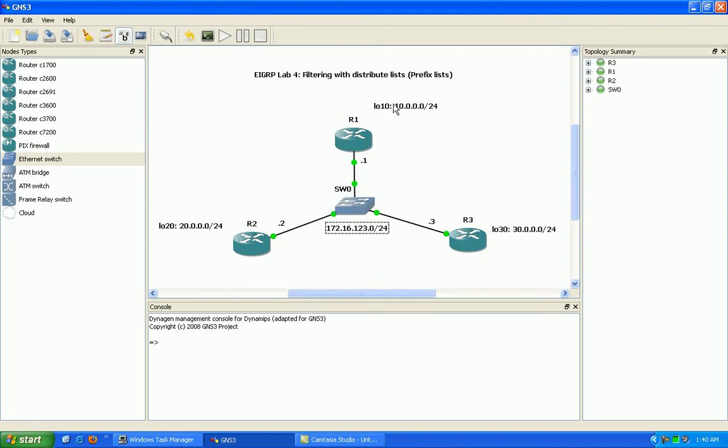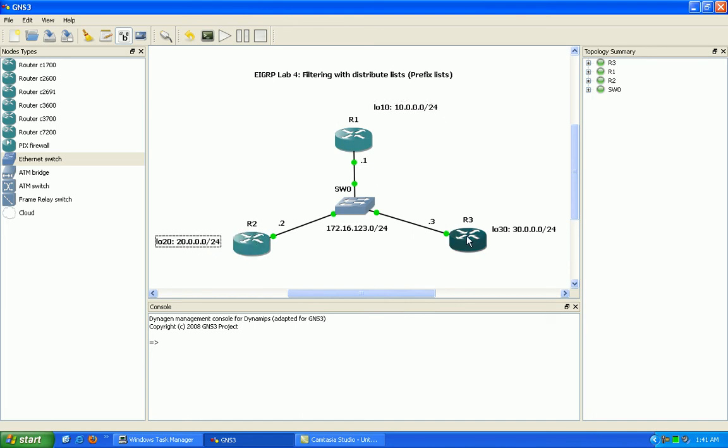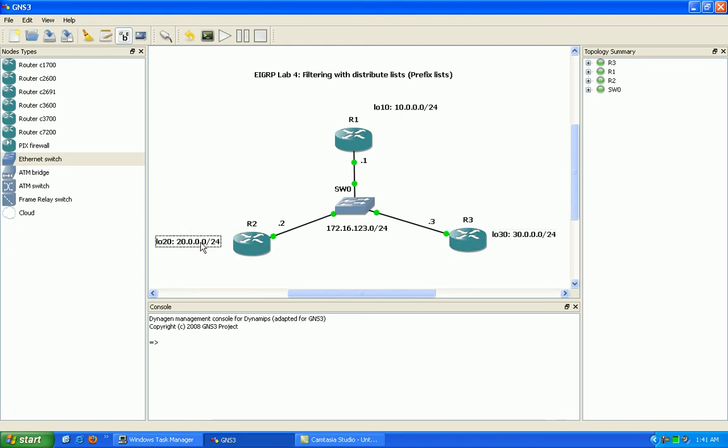And as you can see on router 1, we have loopback 10, which is the 10 network. Router 2 has loopback 20, which is the 20 network. And router 3 has loopback 30, which is the 30 network.